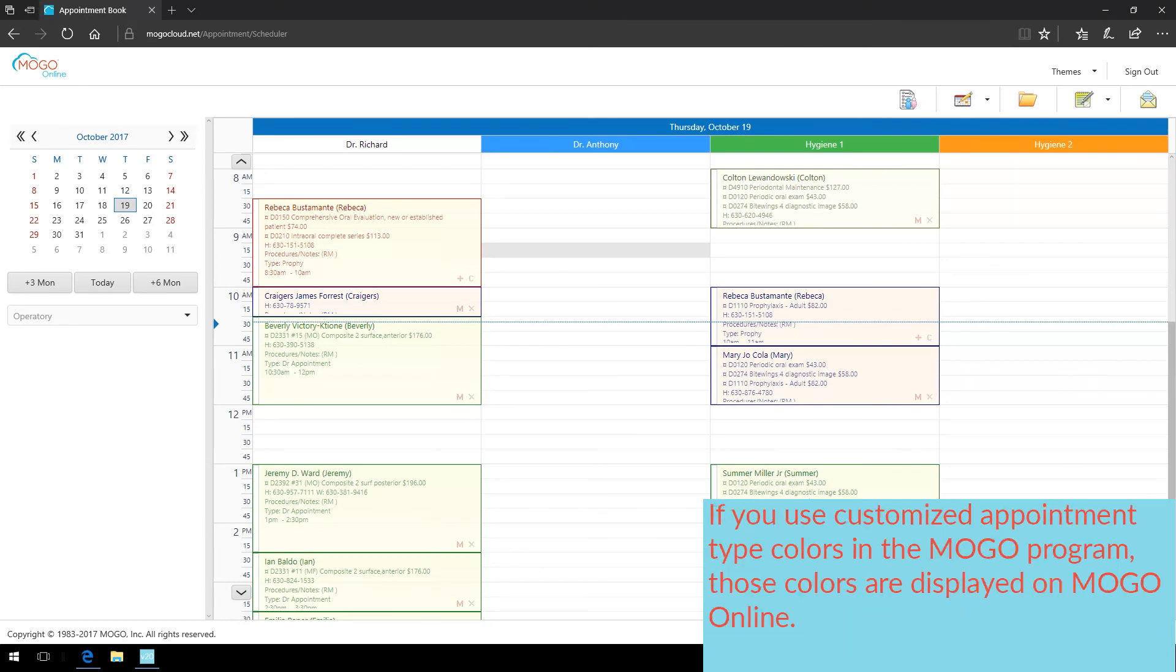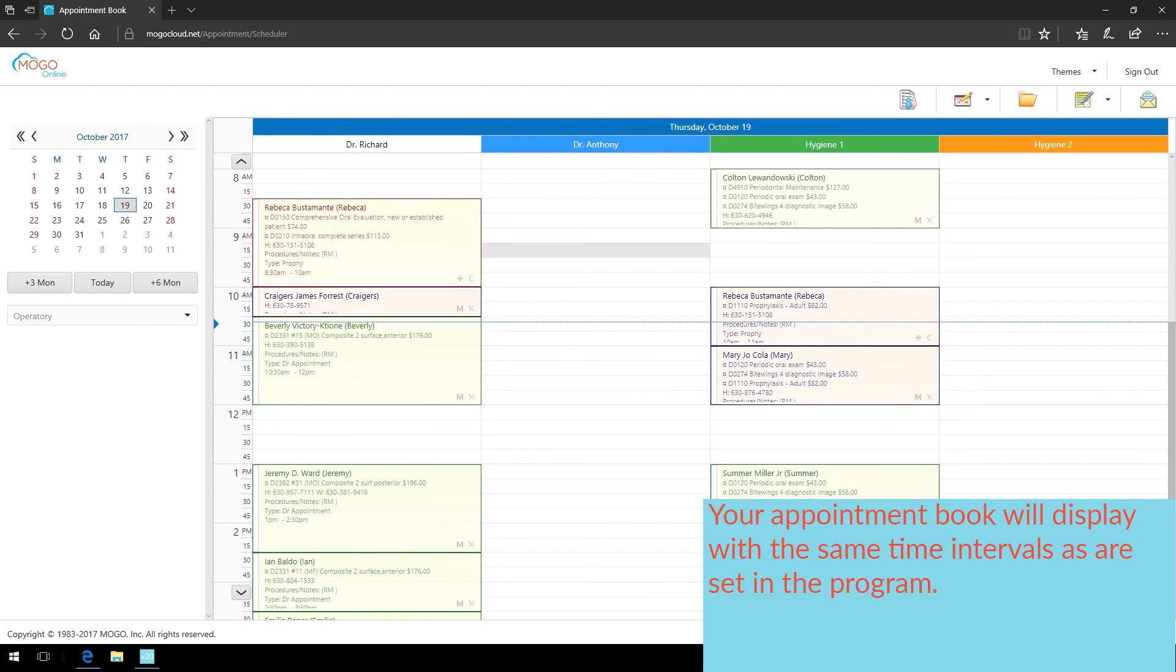If you use customized appointment type colors in the MoGo program, those colors are displayed on MoGo Online. Your appointment book will display with the same time intervals as are set in the program.